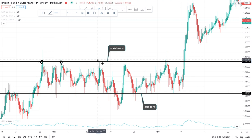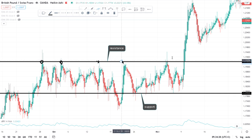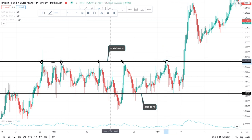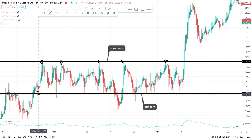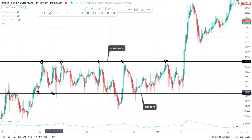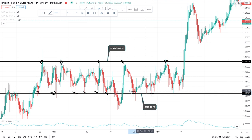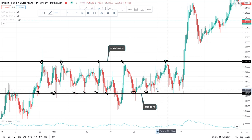If we start counting how many times the market has touched our resistance — using the crosshair tool — we can count: two, three, four, five. The market touched our resistance five times. And counting how many times the price touched our support, we also get five touches.